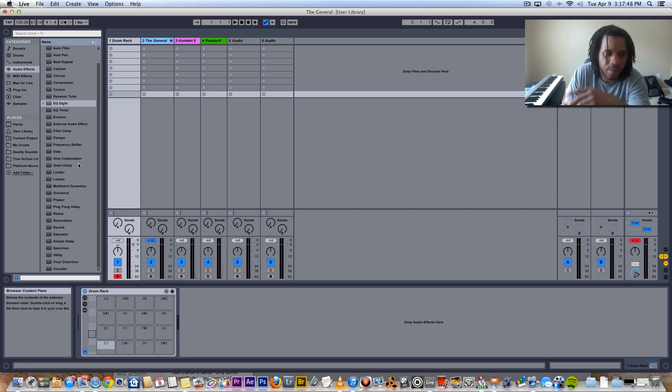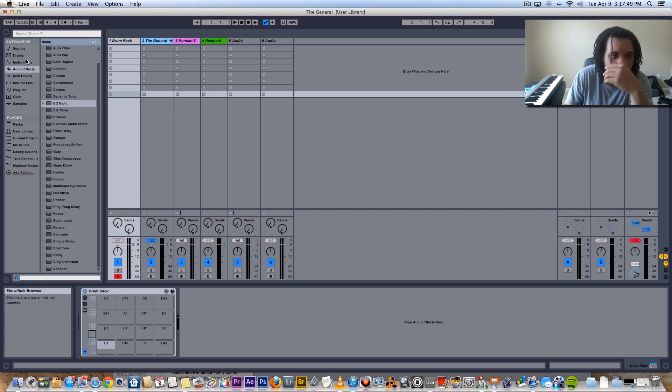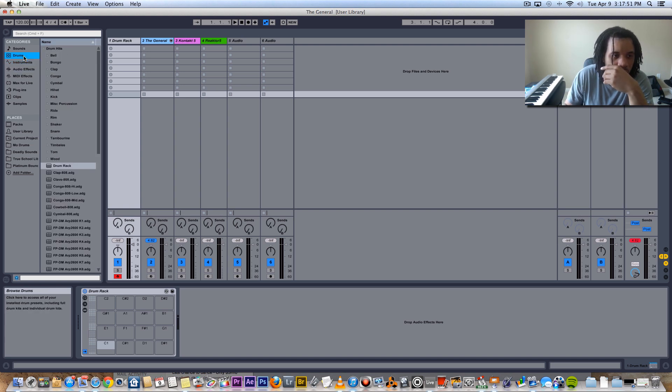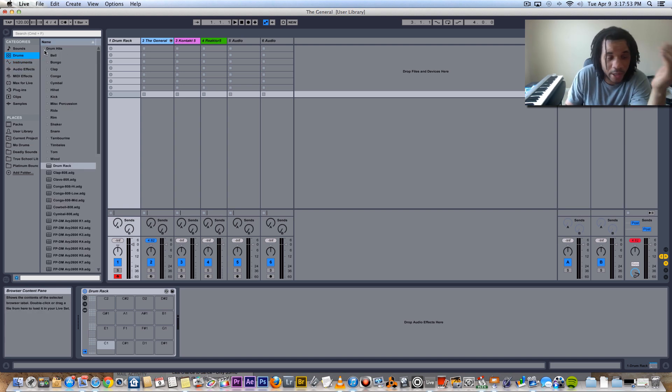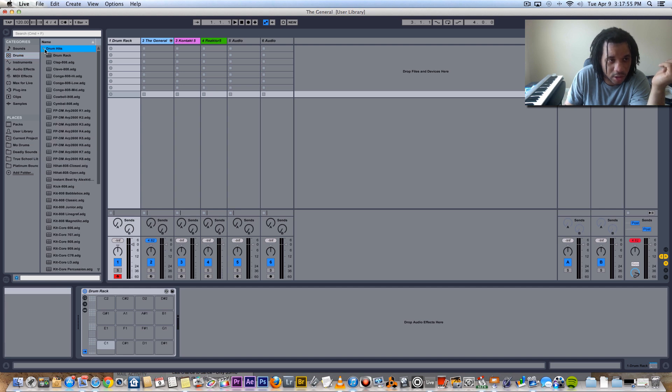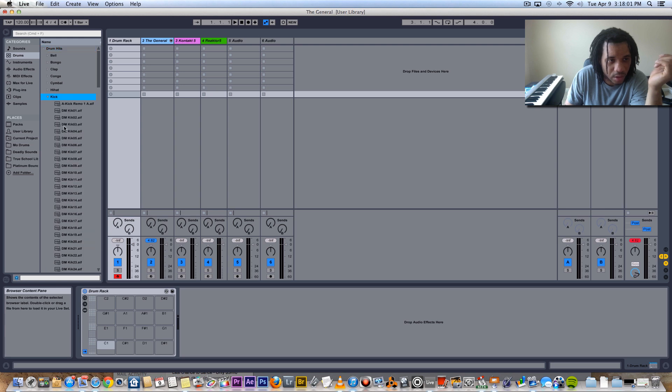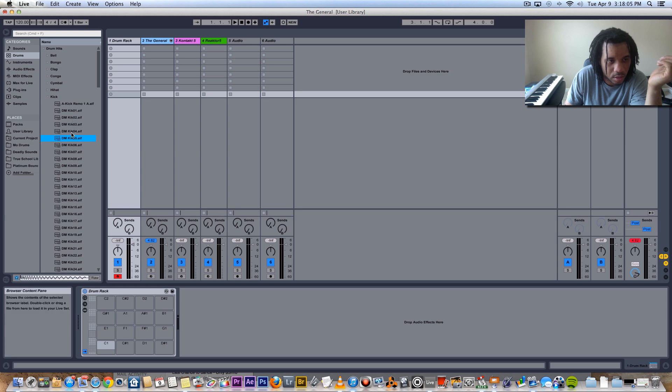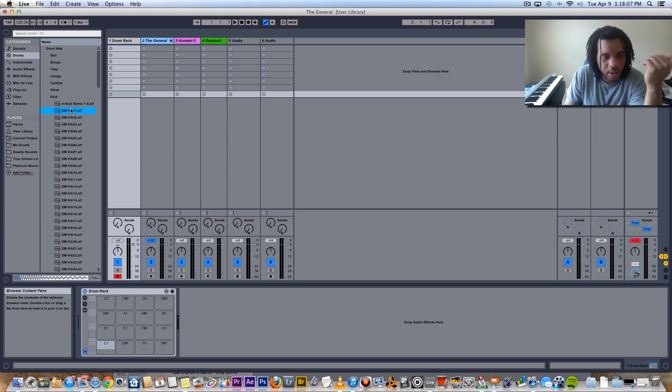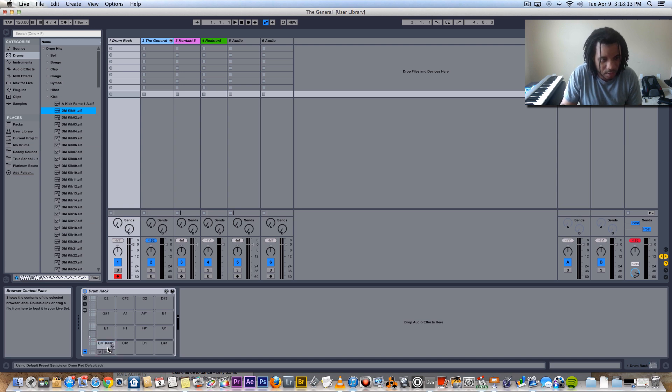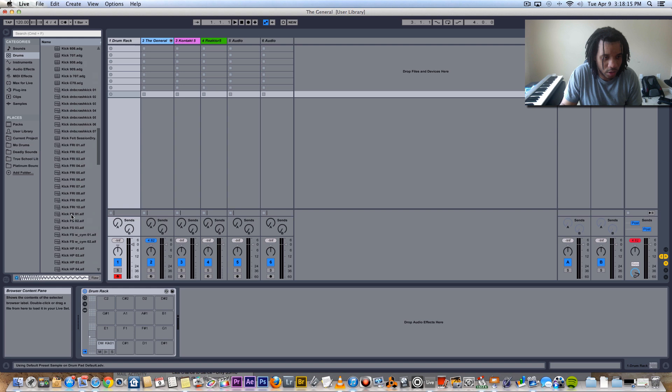All right, so what I like to do, what I like about the drum racks is that you can layer sounds really easily. I'm just gonna use some stock samples they got with Ableton. You take a nice little subby kick right here, drop it on the pad.